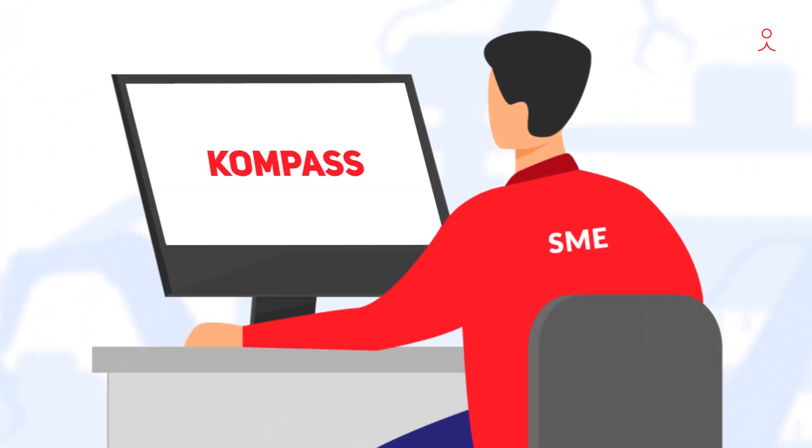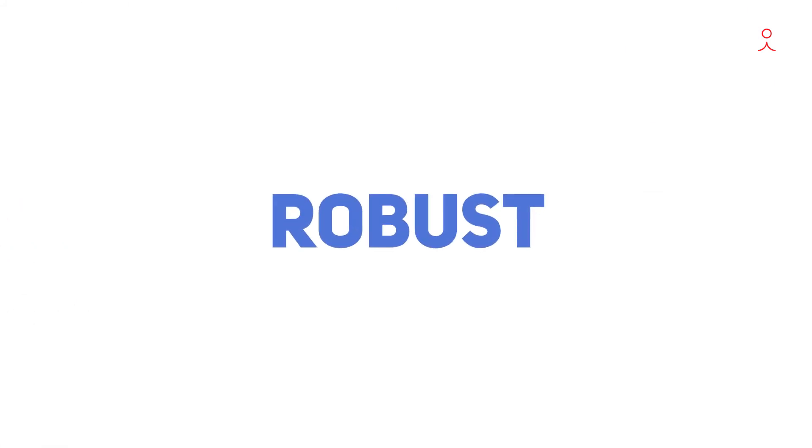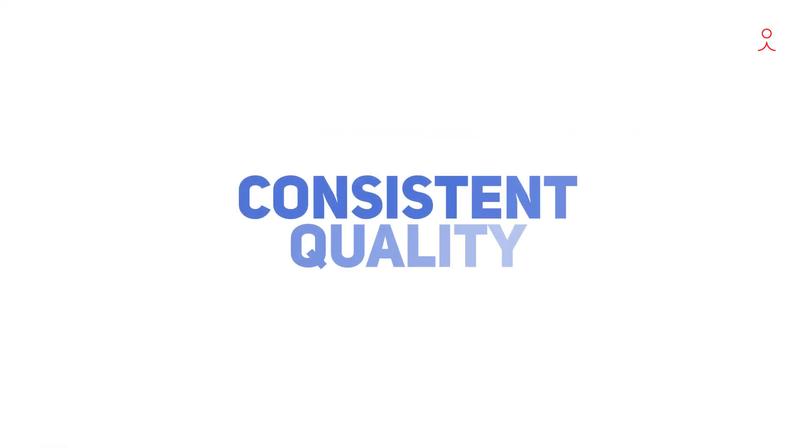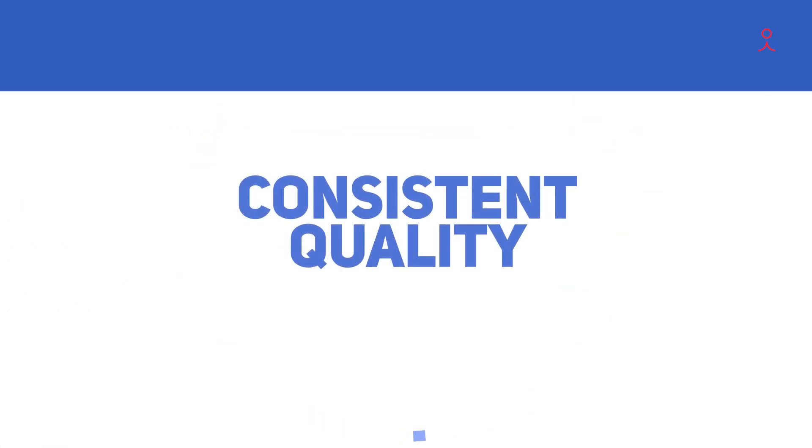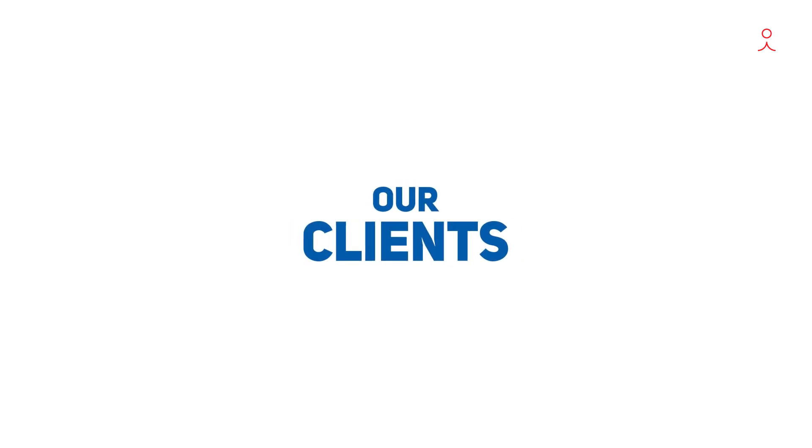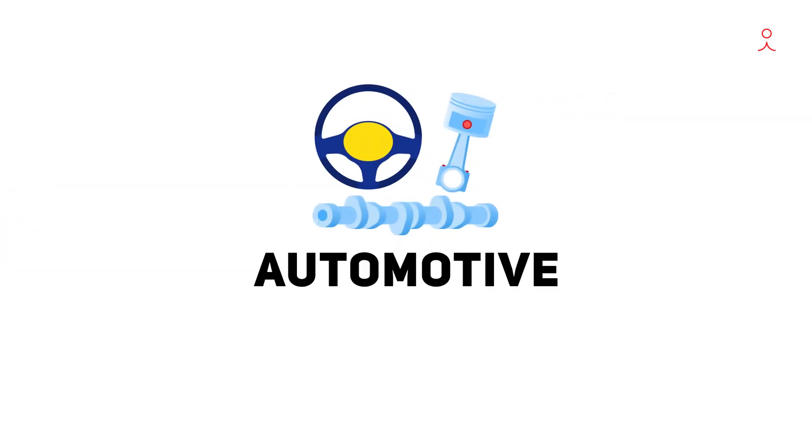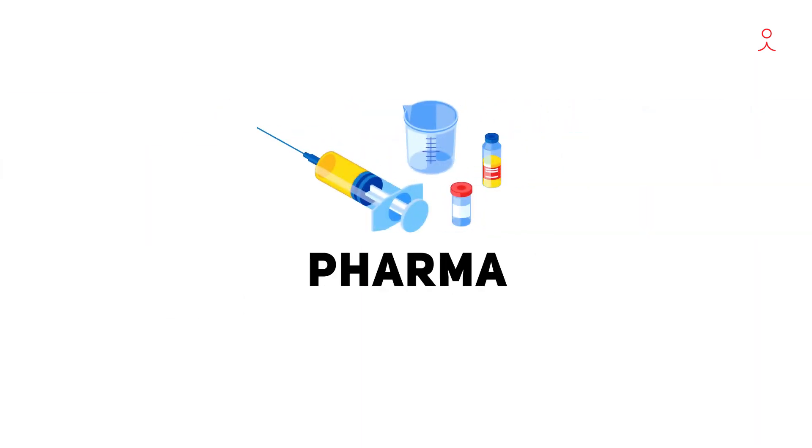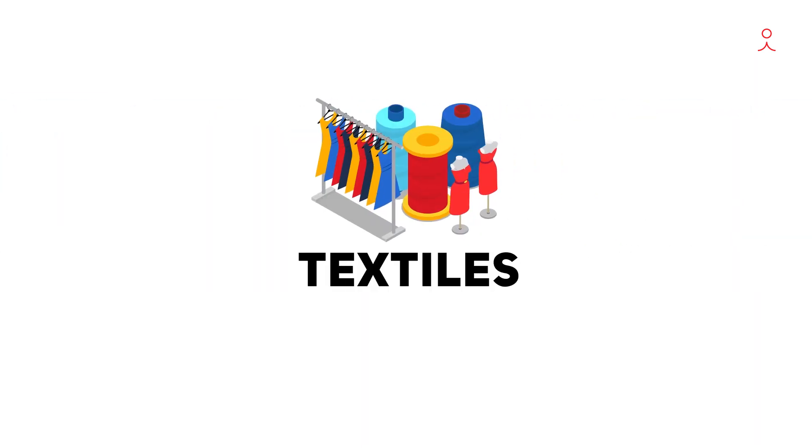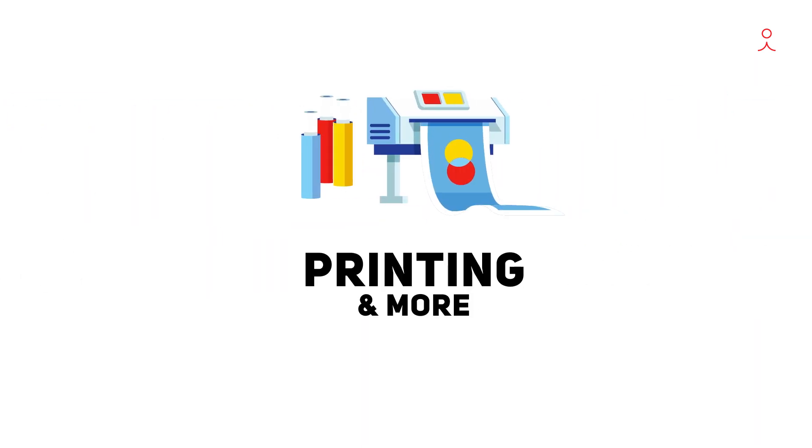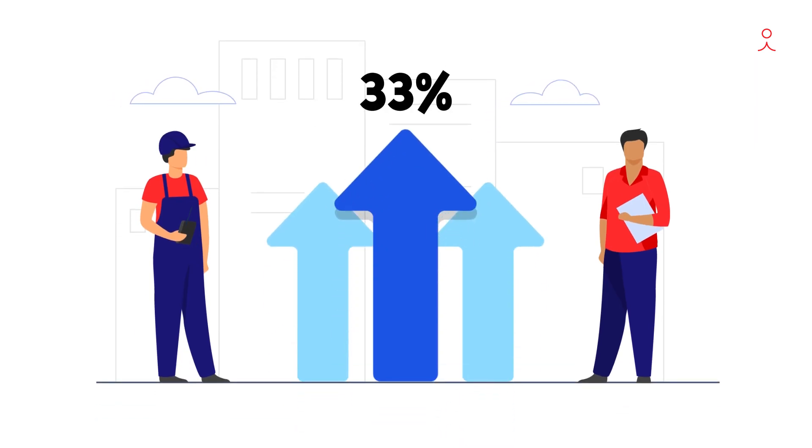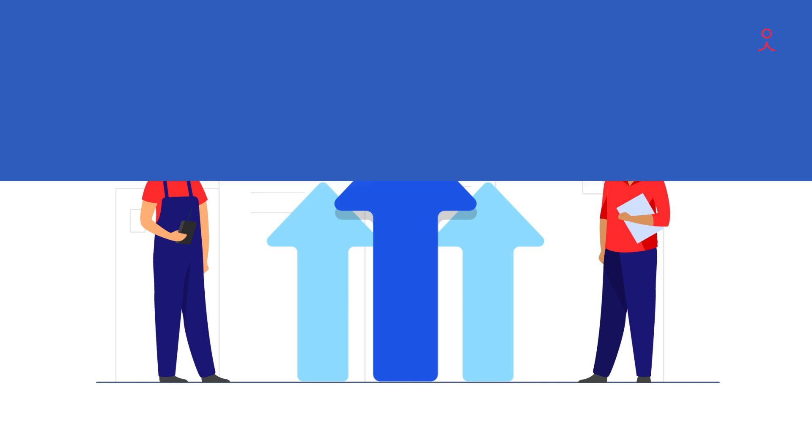Our clients across industries like automotive, general manufacturing, pharma, textiles, printing and more have reported a staggering 33% increase in throughput using our intelligent automation.